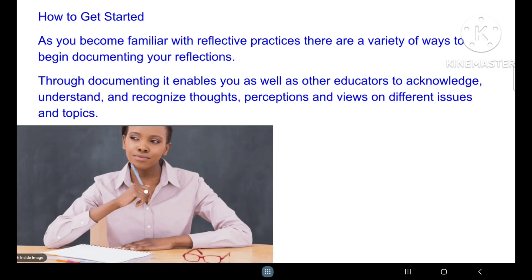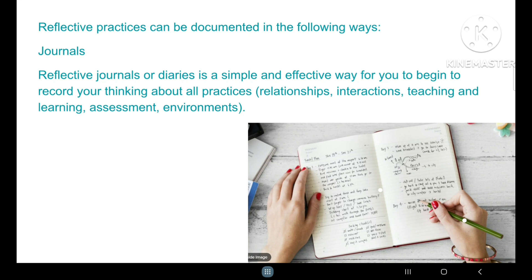You may be an early childhood educator who has never been involved in reflective practices — so how do you get started? As you become familiar with reflective practices, there are a variety of ways to begin documenting your reflections. Documenting enables you as well as other educators to acknowledge, understand and recognise thoughts, perceptions and views on different issues and topics. The first way is journaling. Reflective journals or diaries are a simple and effective way for you to begin to record your thinking about all your practices — relationships, interactions, teaching and learning processes, assessments, and environments.